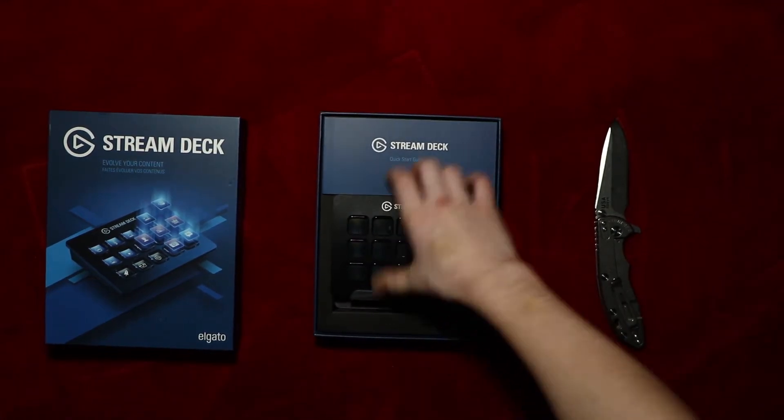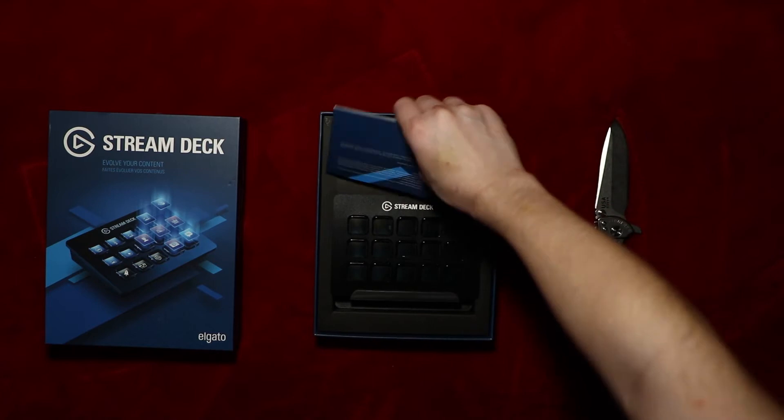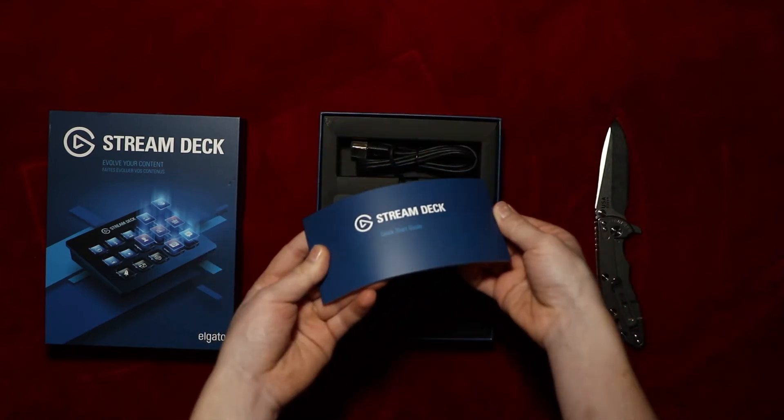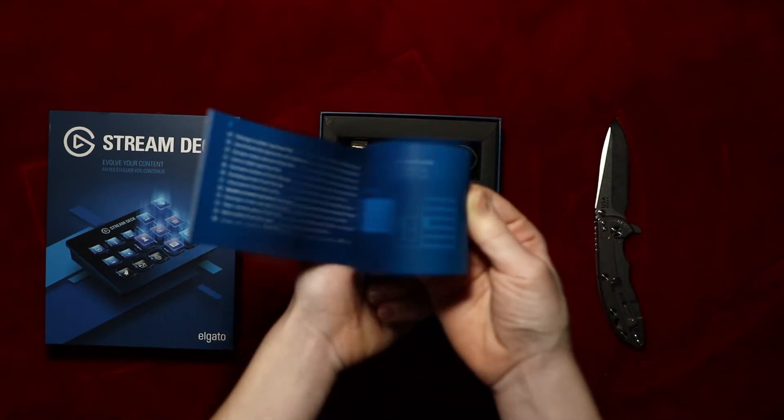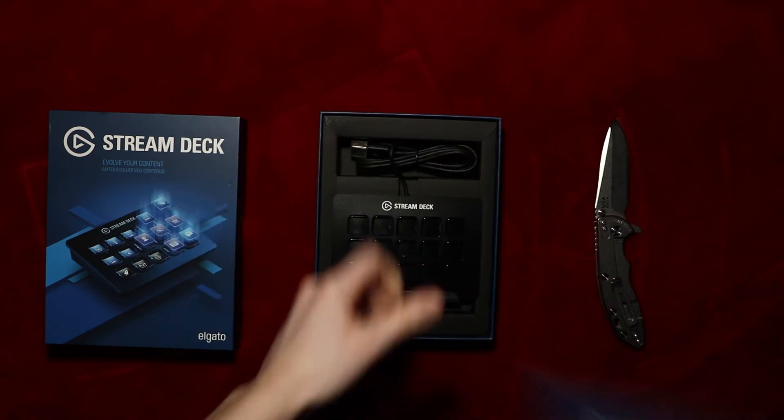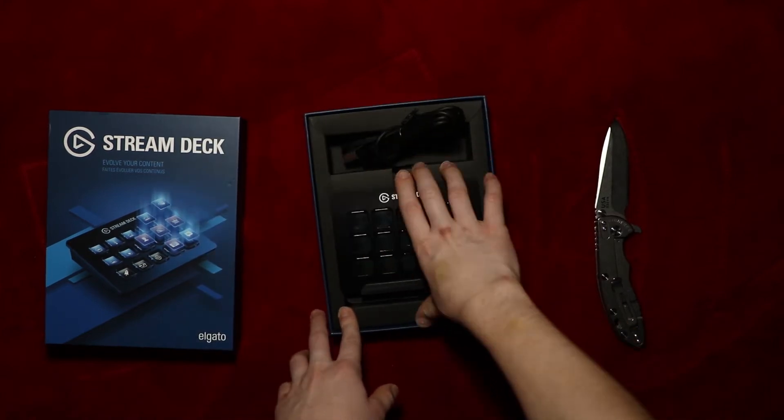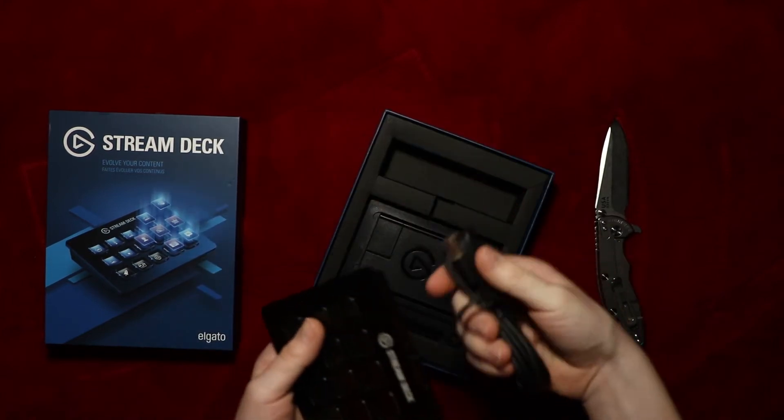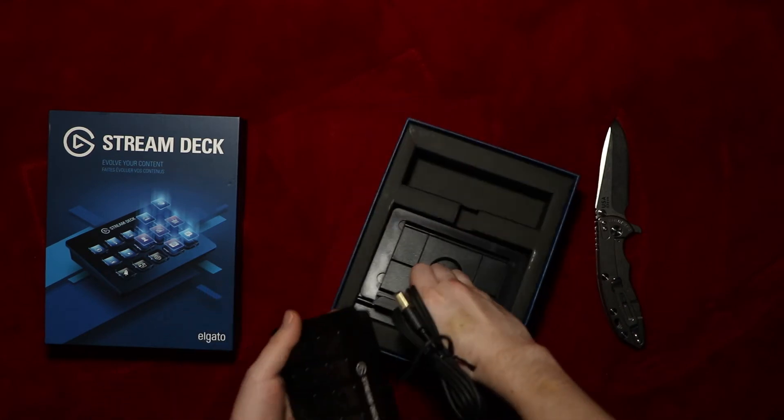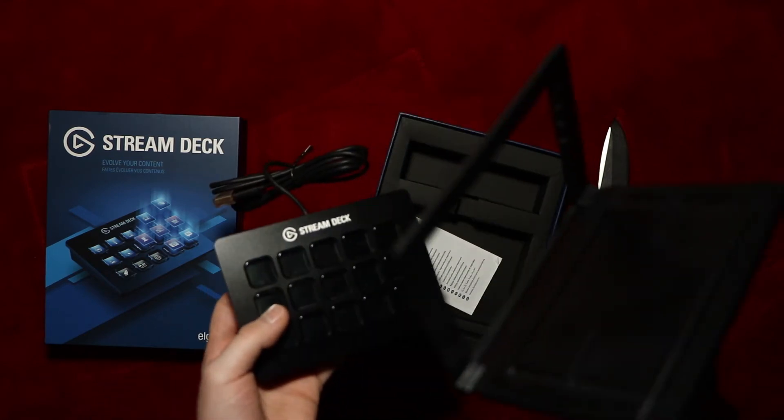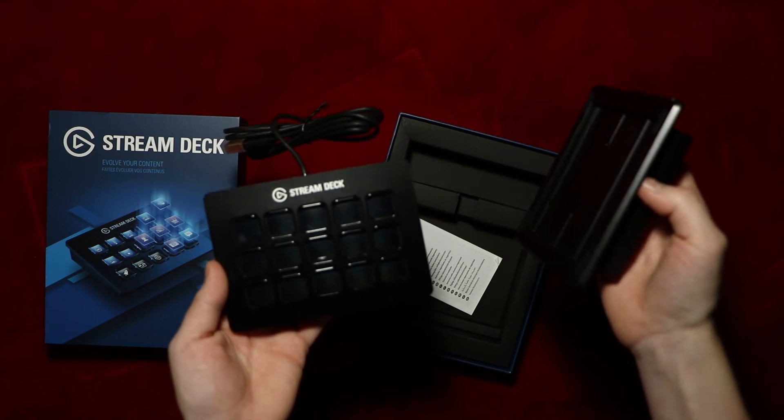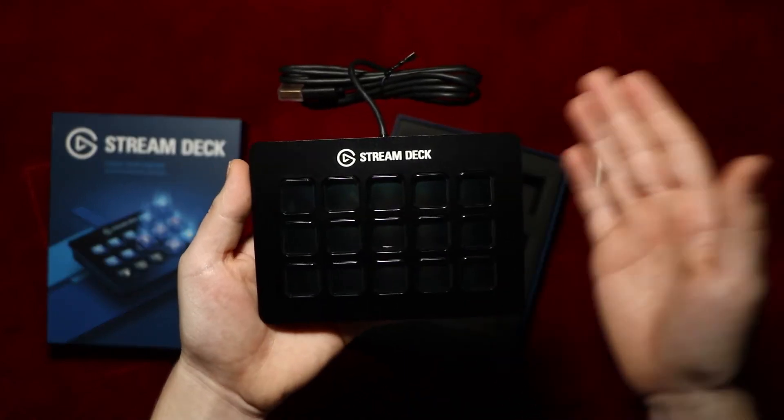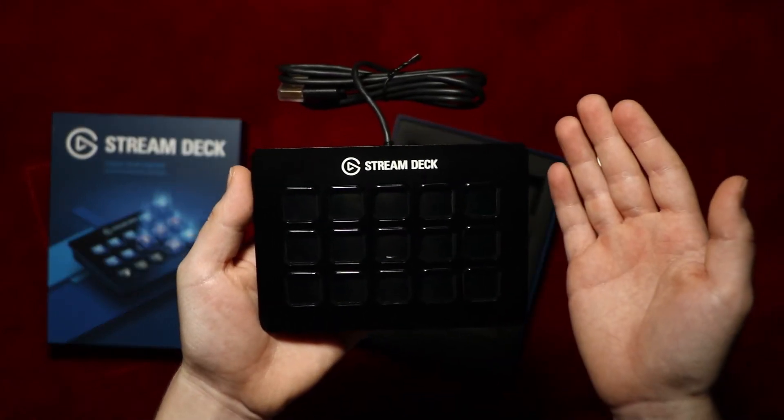This is the Stream Deck. Let's do the quick start guide, cause you gotta do the boring stuff first. As you can see, we have a cable and this is the stand. Now, let's try to get the stand to work. So this is the Stream Deck, now let's quickly do an ASMR test for some reason.